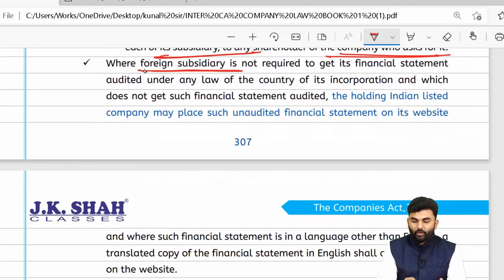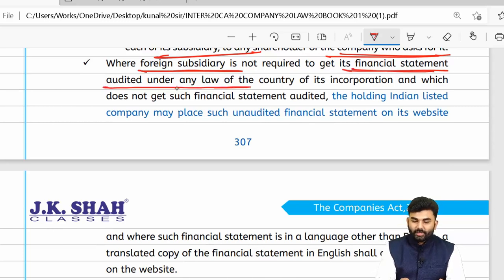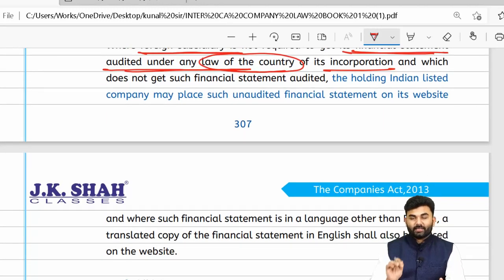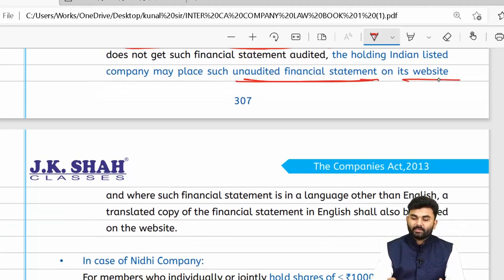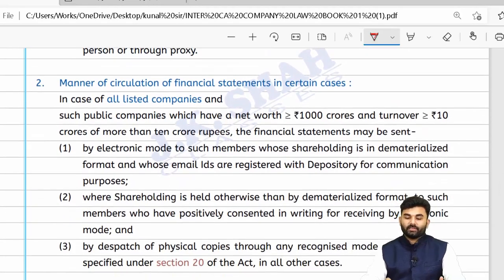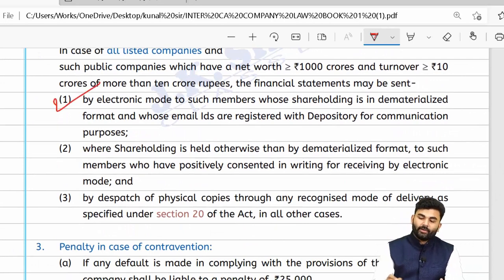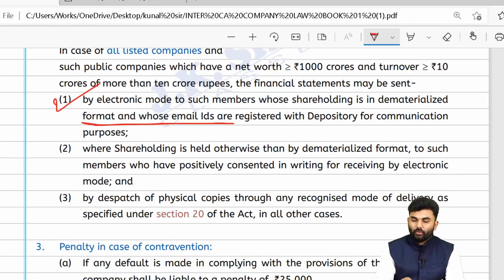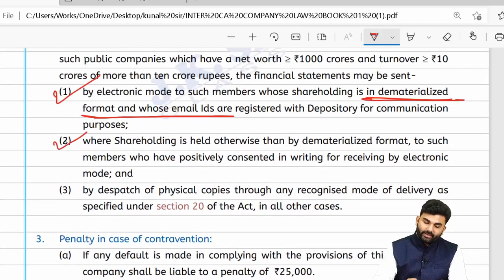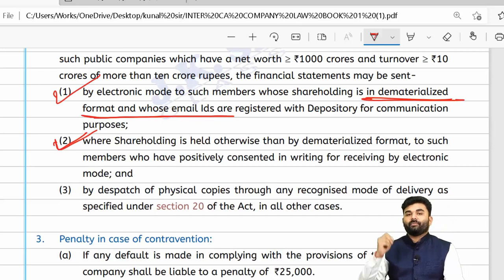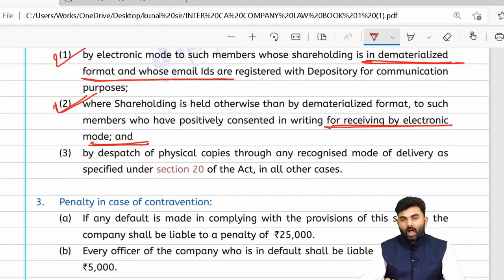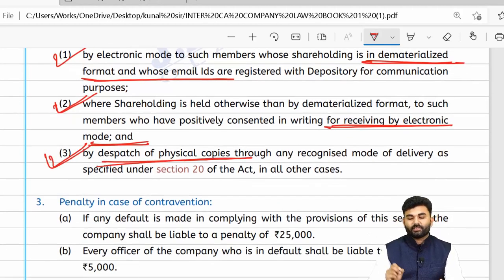If a foreign subsidiary's financial statements are not subject to audit as per the law of its country of incorporation, at least the unaudited financial statements should be placed on the website, translated into English if necessary. If shares are held in electronic mode, documents will be circulated via email. If shares are in physical form but the shareholder consents to electronic communication, documents are sent electronically; otherwise, physical copies are dispatched.